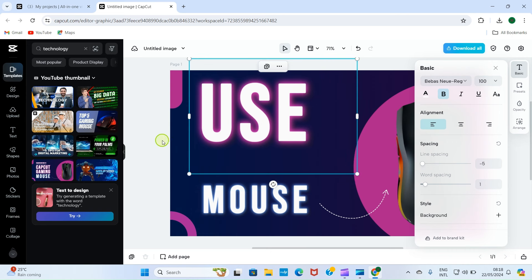Now let's title the design and save it. Click on the title area and give it a name — I'll call it 'Check Thumb'. Click out, then click on Download. You're given options: download as PNG, copy as PNG, or share to Facebook or Instagram. I want to download it, so click Download. Once downloaded, open your file explorer, go to the Downloads folder, and double-click the file to open and view your completed thumbnail design.